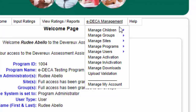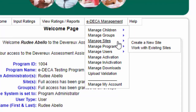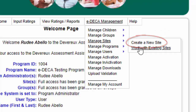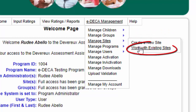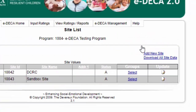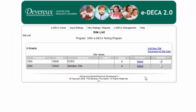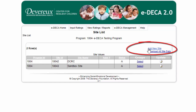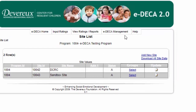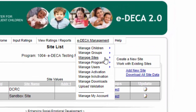When you go to EDECA Management > Manage Sites, you will see that you can either create a new site or work with existing sites. There are already existing sites within this program, but for the purposes of this tutorial, we are going to create a brand new site. We go back to EDECA Management > Manage Sites > Create a New Site.